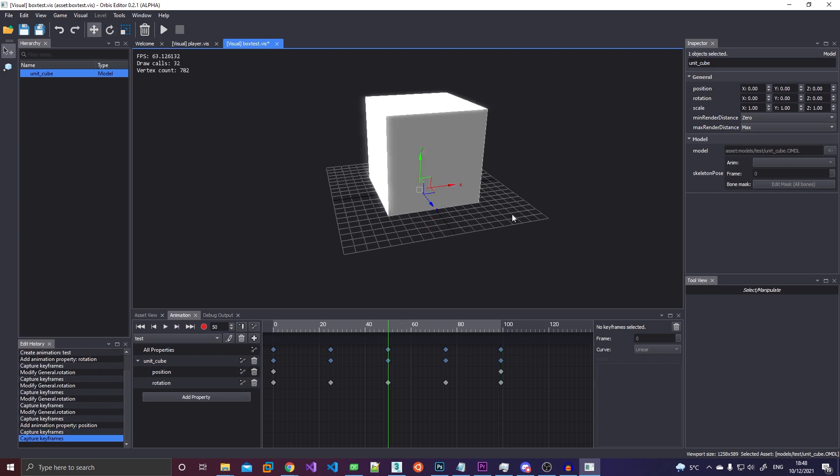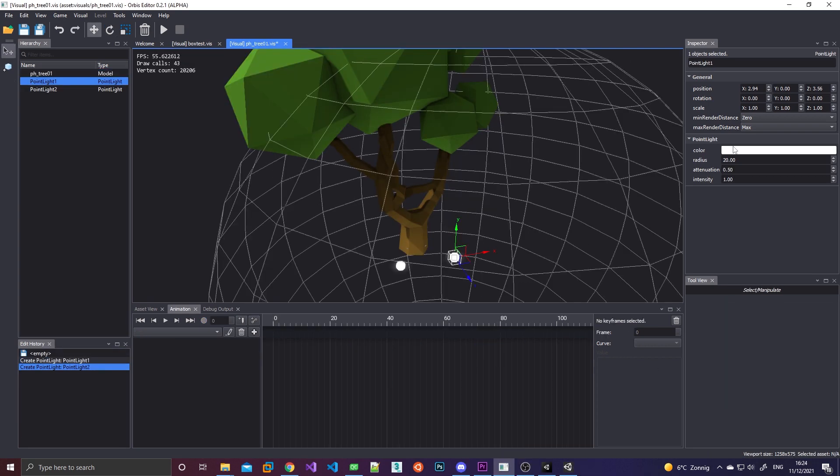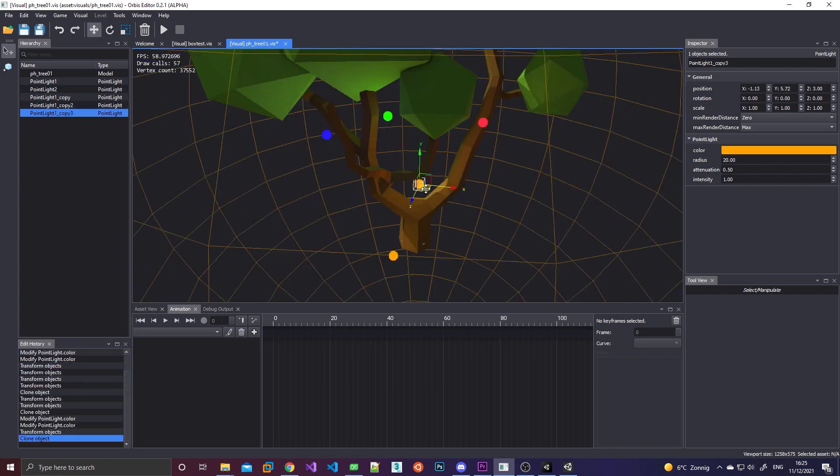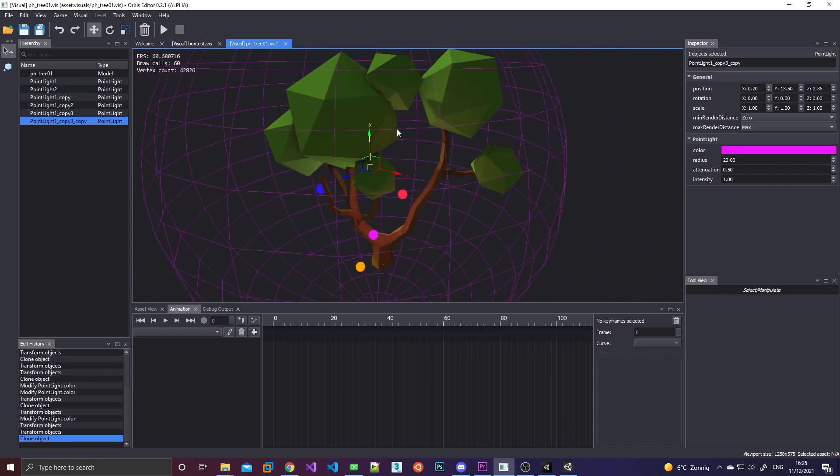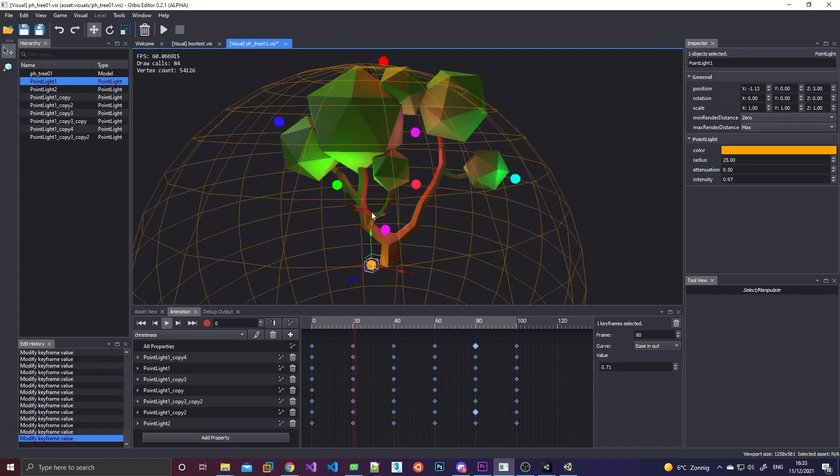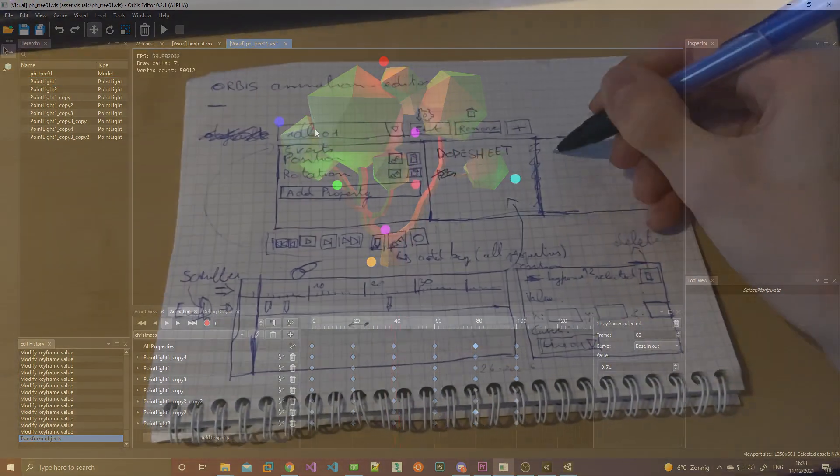So as you may recall from my last video I have this visual system in my engine that allows me to create kind of these visual prefabs. This is already integrated into the editor. So I concluded that the fastest and easiest way to pull this off would be to add animations as part of a visual.